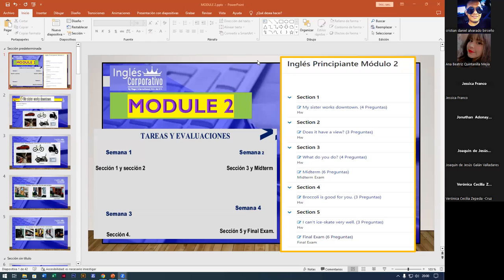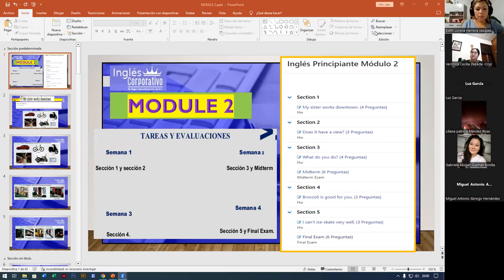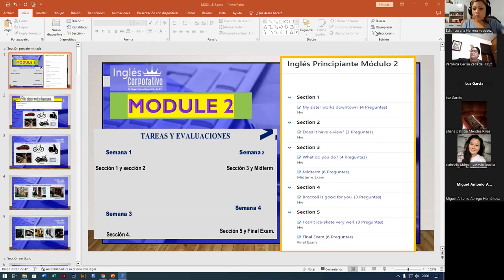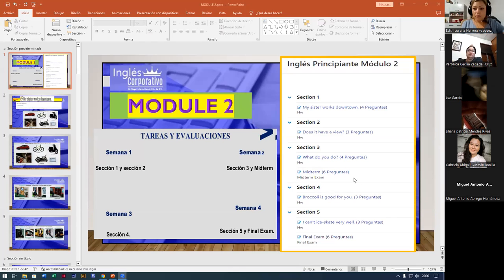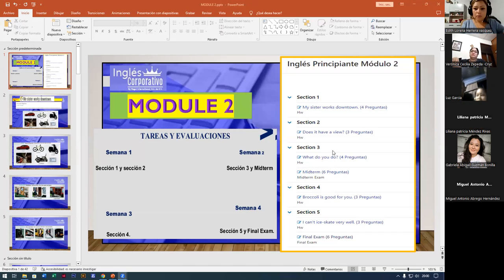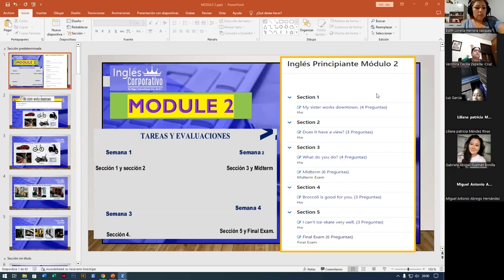How was your weekend, guys? ¿Qué tal el fin de semana? How was your weekend? Gabby, welcome. Welcome to the class. Liliana, we have Liliana. Welcome to the class. Good evening.